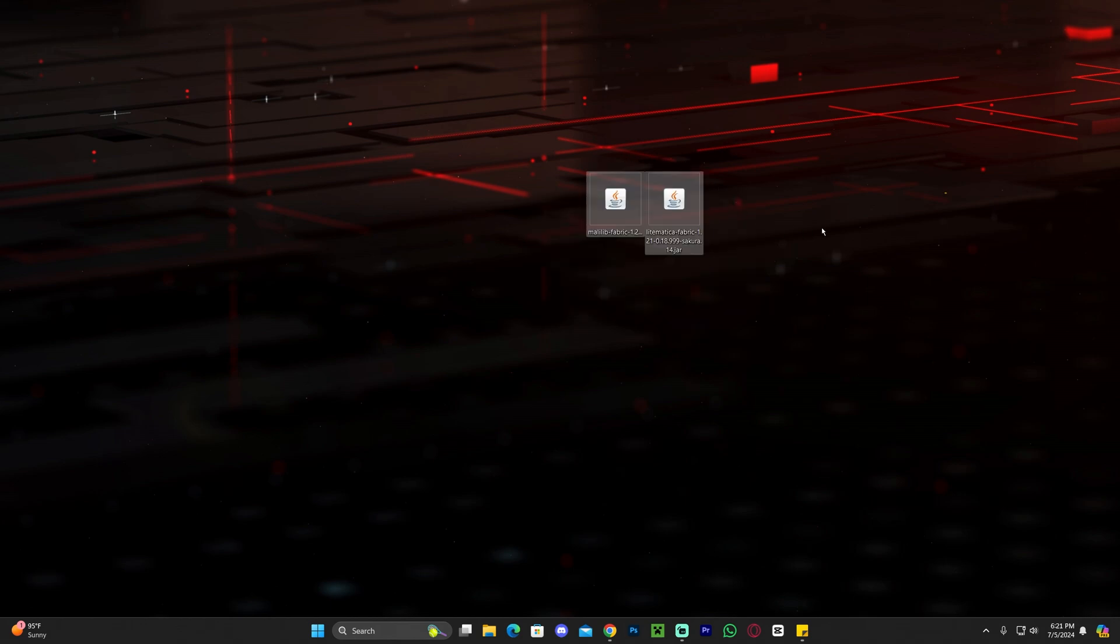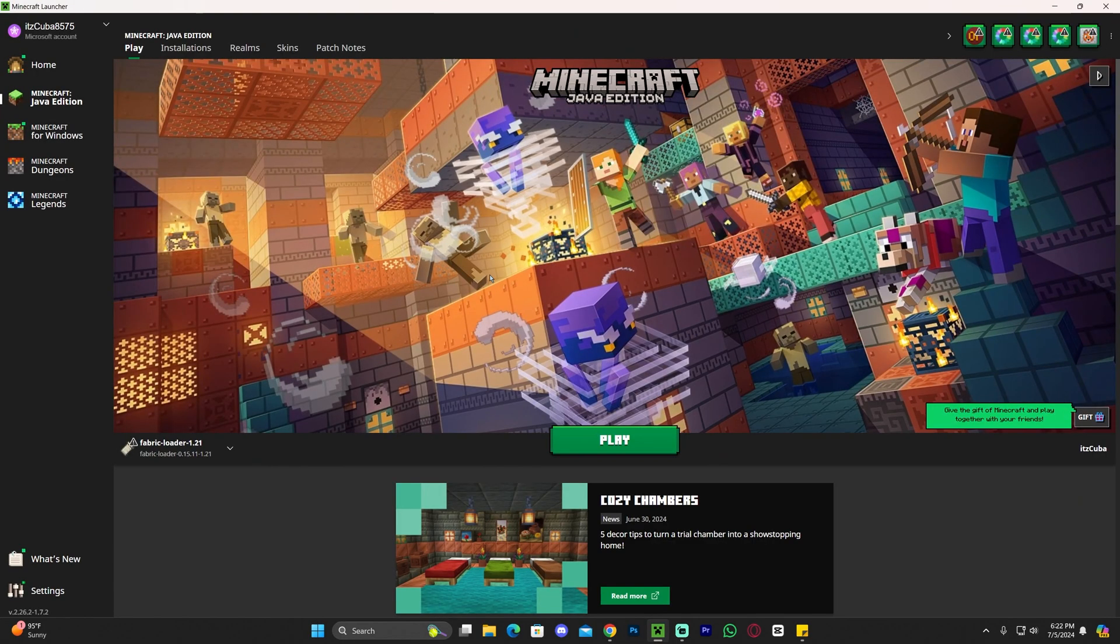All we have left over now is Litematica as well as Malilib. Now, go ahead and open your Minecraft launcher. And once you open the Minecraft launcher, if you install Fabric properly, you will see it selected here automatically.